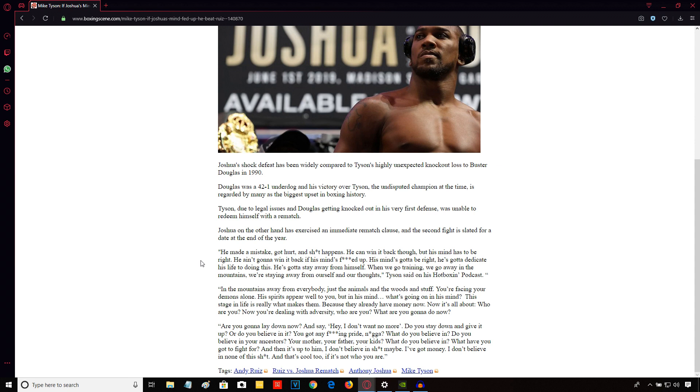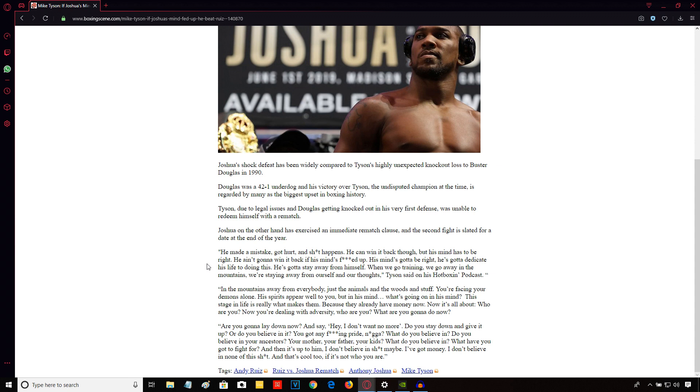So those are the words of Mike Tyson. I'm going to try and discern exactly what he was getting at here. He's talking about Anthony Joshua's mindset, talking about going out to the woods and being in seclusion. Different strokes for different folks. You've got different types of characters. Some individuals need to go into a secluded training camp where there are no distractions. But for other fighters, that's not the best thing for them. It all depends on your character.